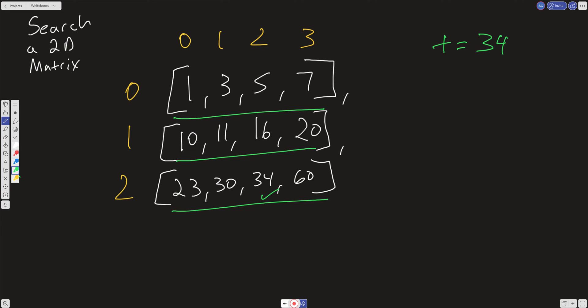What would our time complexity be if we chose that path? It's O of M times N. So that would be O of M for the number of rows times N for the number of columns, which would just abbreviate out to O of N squared. And it's not very good, that's not a very good time complexity.